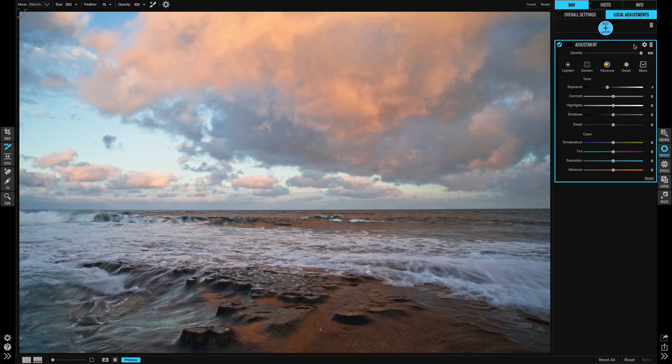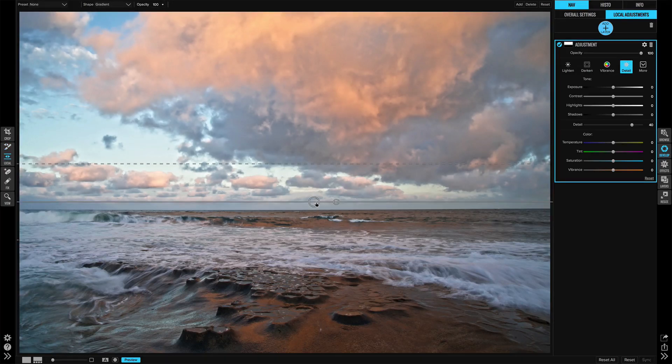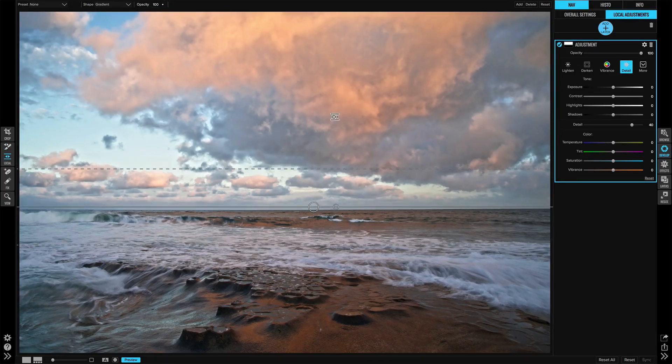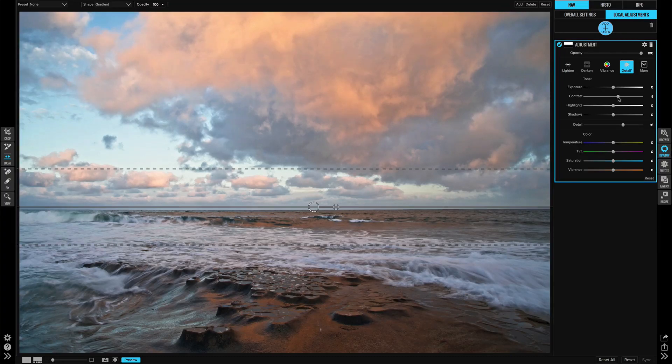I want to add some detail into those clouds. Let me hit the detail preset, grab my local masking bug, and just drop that on the scene. All right, now that's a little bit too much detail for these clouds, so let's dial that back some and maybe add in a little more contrast to bring out those textures that are in there.